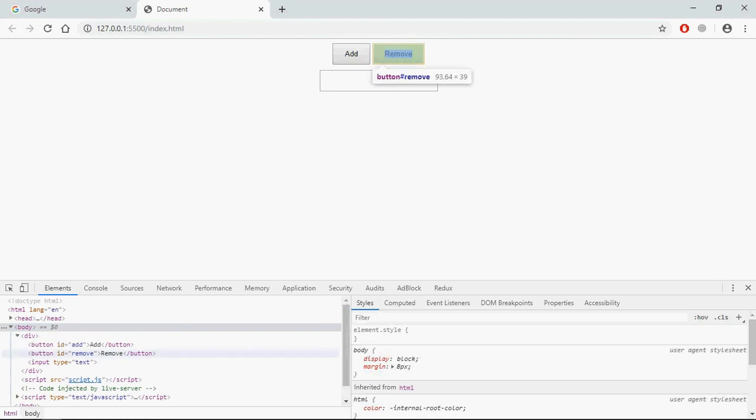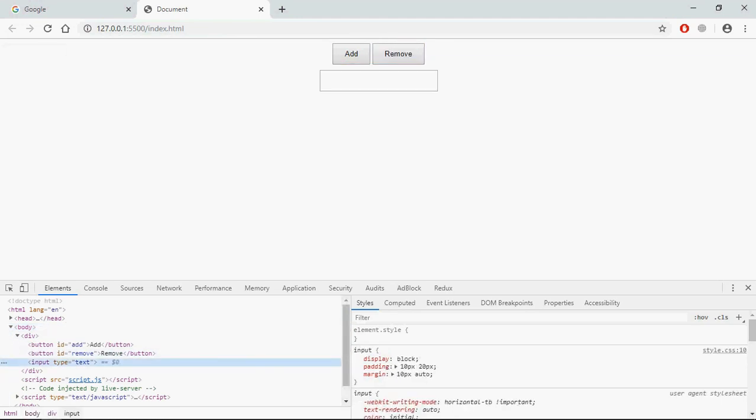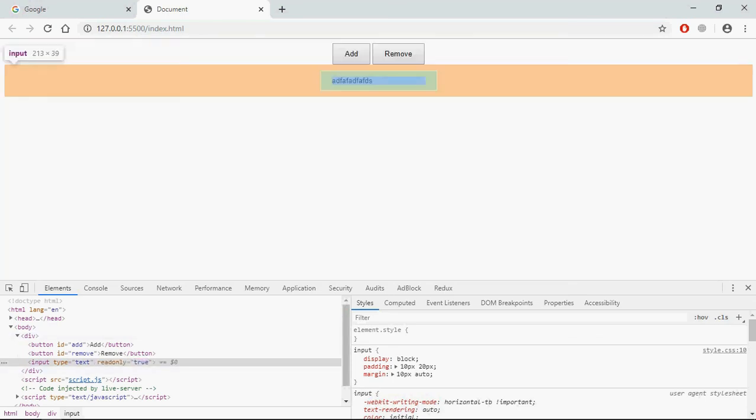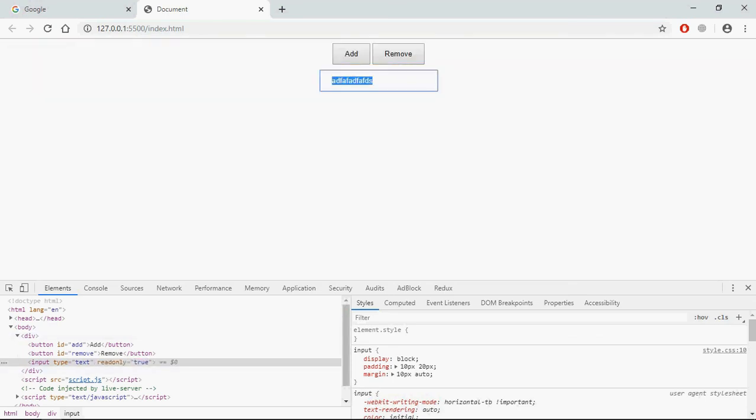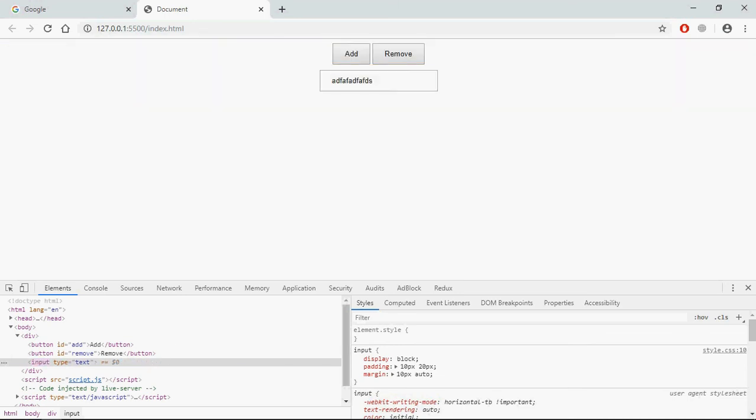Now pay close attention here. So let me type something here, random text. When I click on this add button, you can see we're getting attribute here and I'm not able to type anything because now it's read-only. Now when I click on this remove button, you can see the attribute is gone and now I can type.